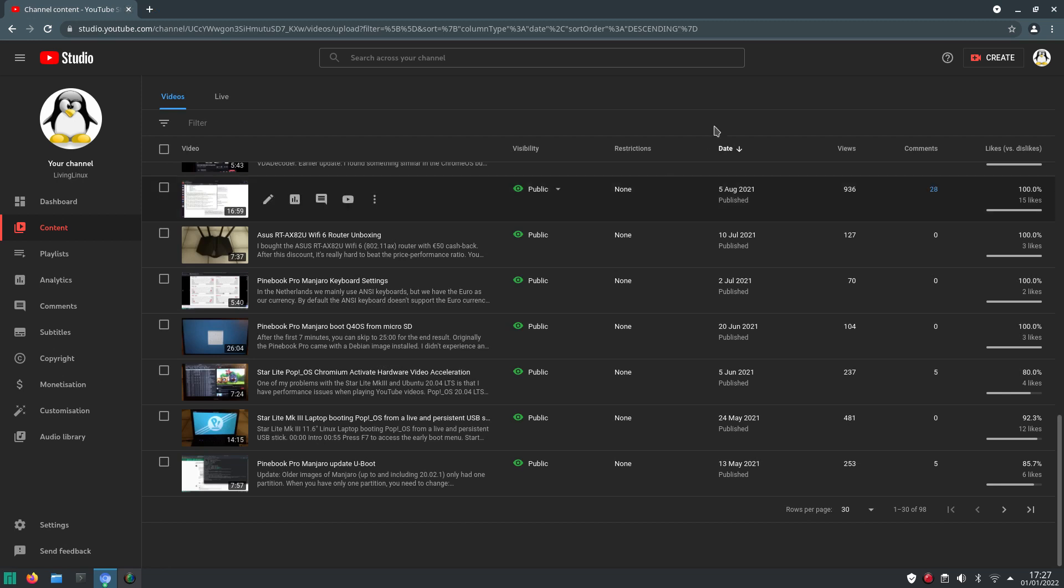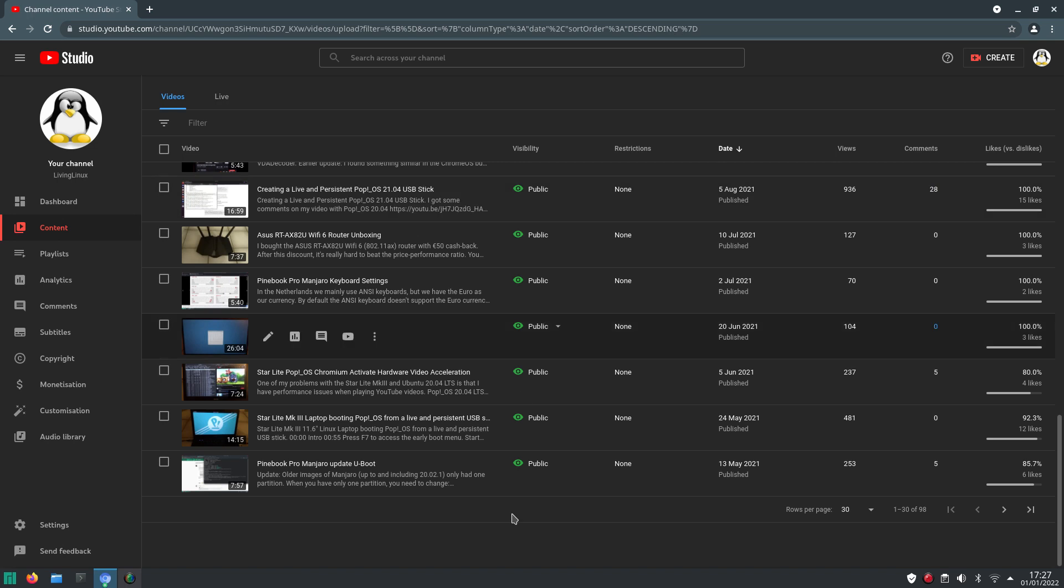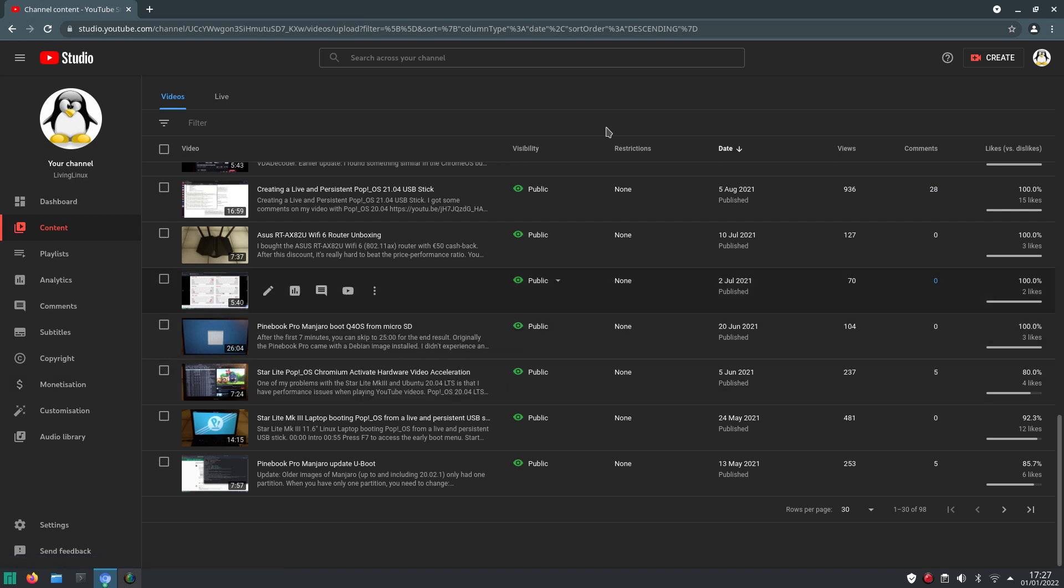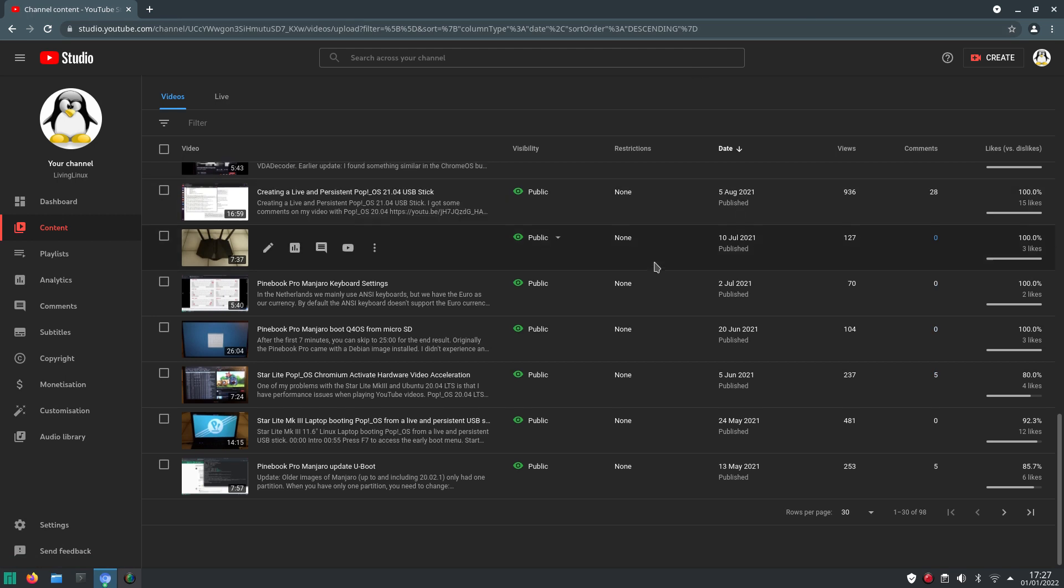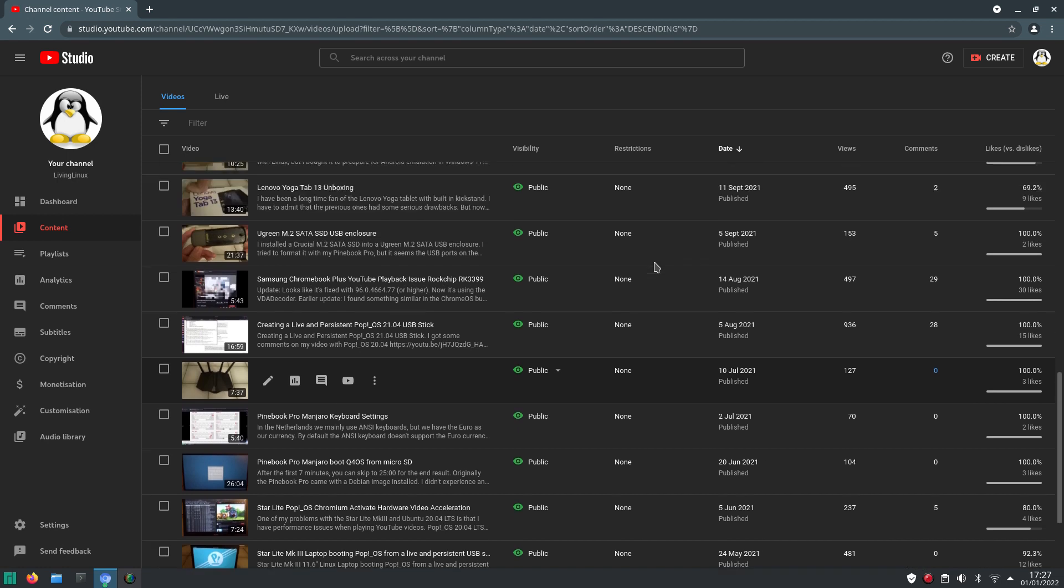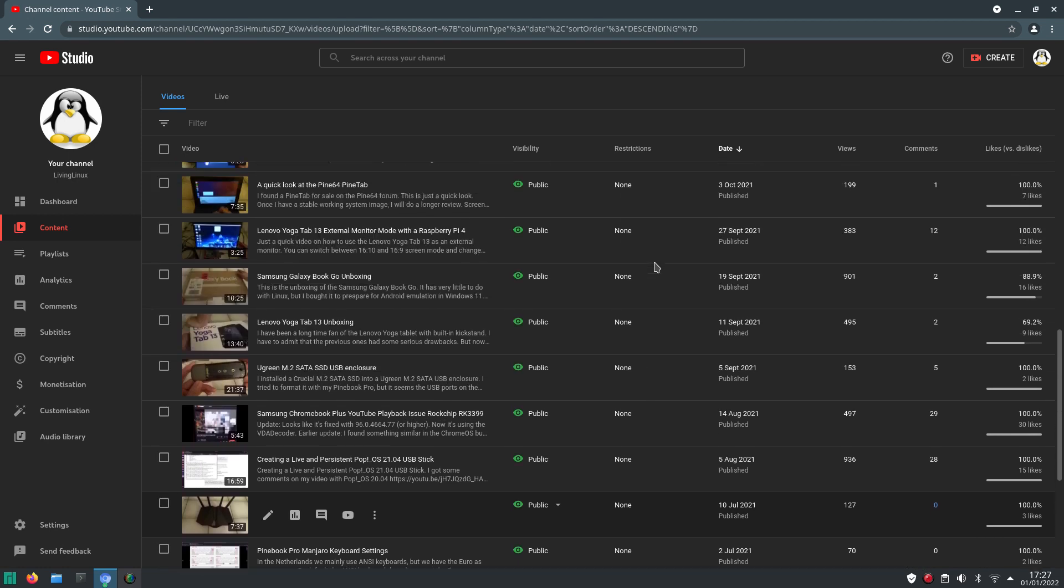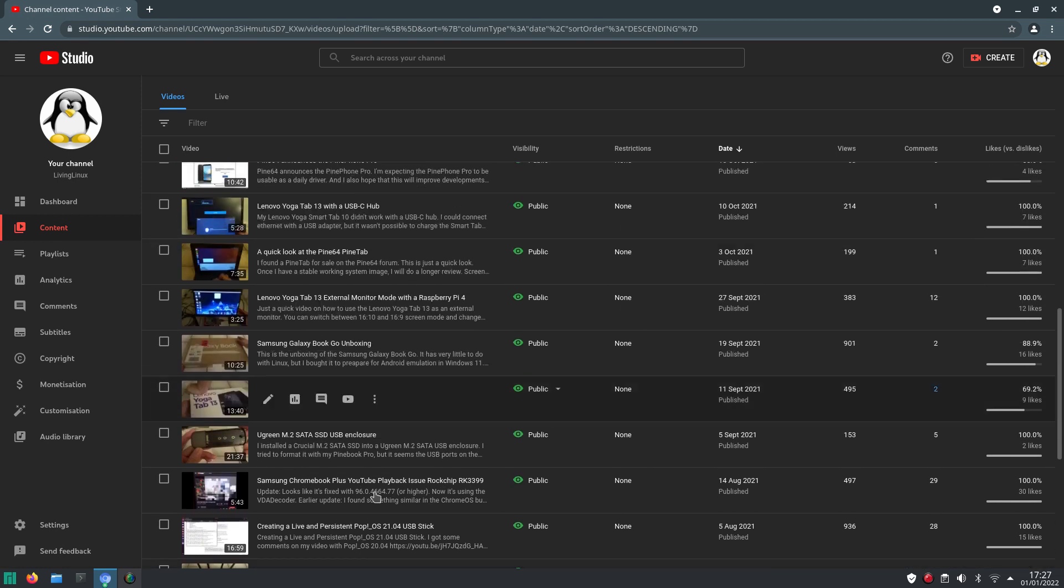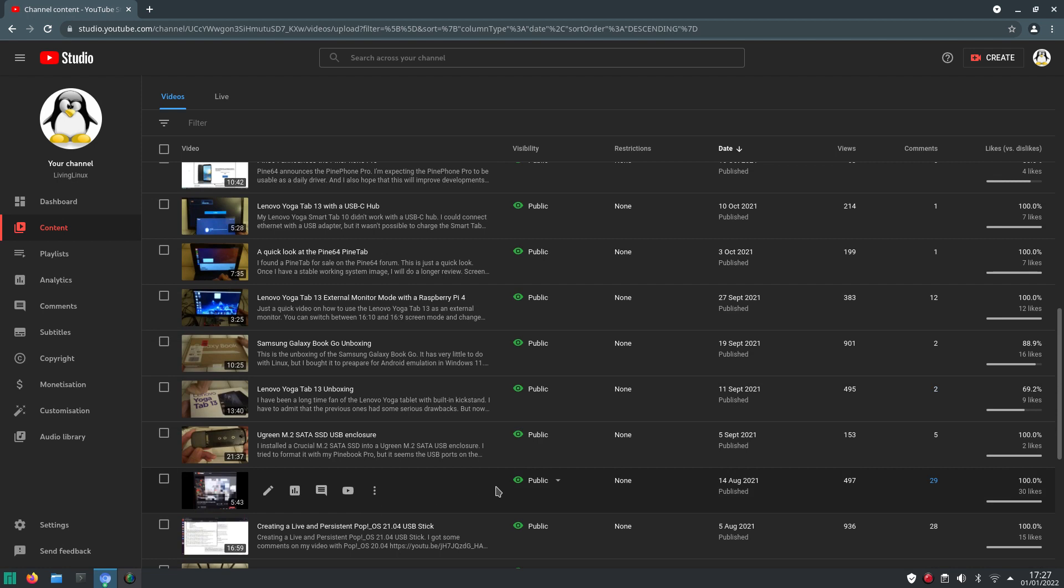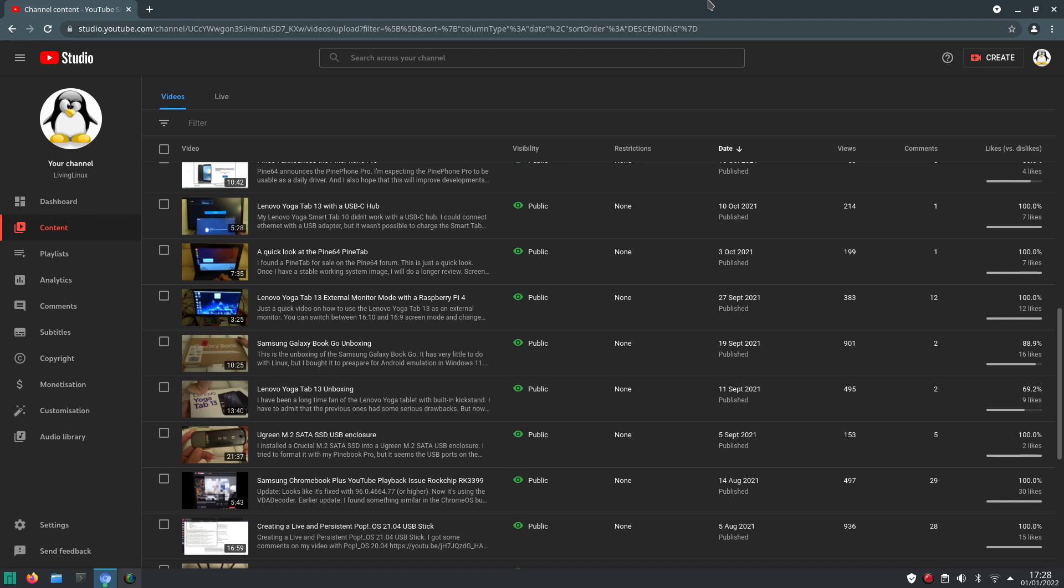Looking further, I also worked a bit more with my Starlight small Linux laptop. And I also bought a new router. I had some problems with my Samsung Chromebook Plus, where the video decoder was broken. And luckily, they also fixed it this year. That issue has been solved.